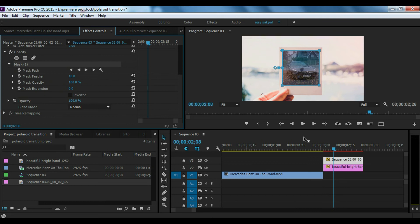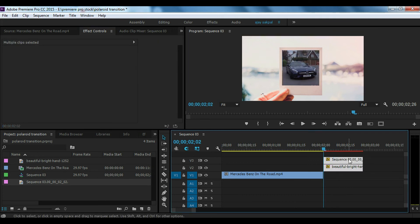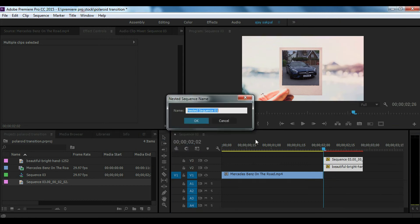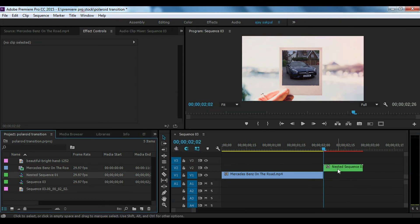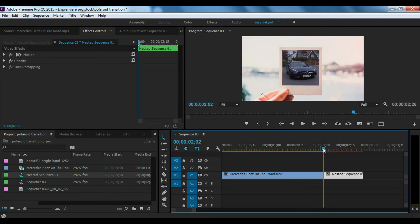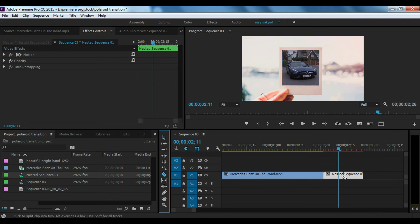Uncheck it. Select the video and click on it.